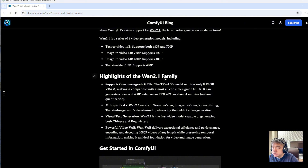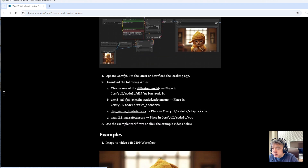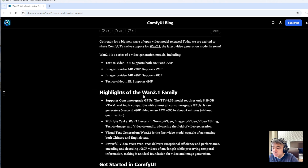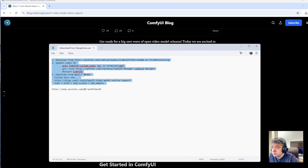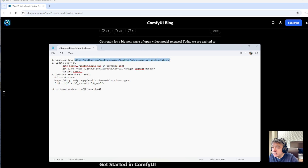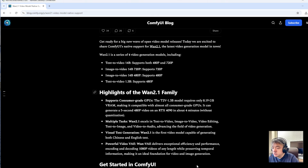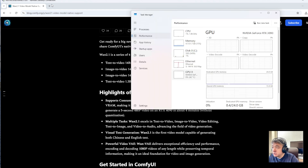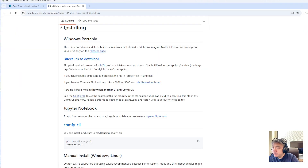WAN 2.1 has very good quality, as you can see. I tried to switch to using WAN 2.1, so this video will show you how to install it on my local machine. This is a brand new machine with the graphics card, so there is nothing installed yet. I need to start from the very beginning, so let's download ComfyUI.